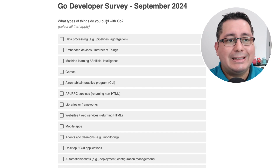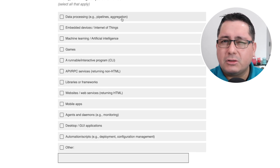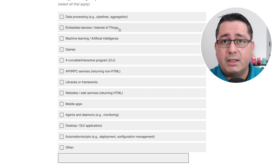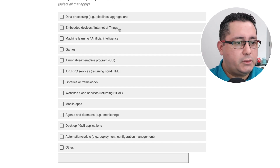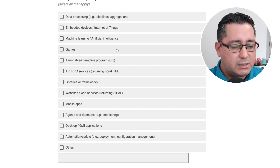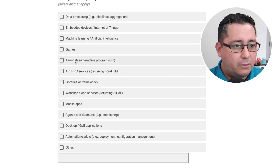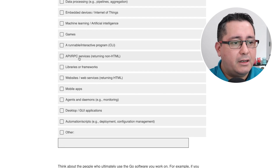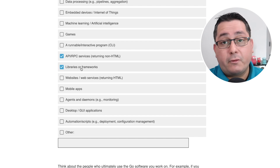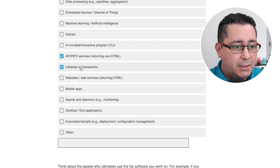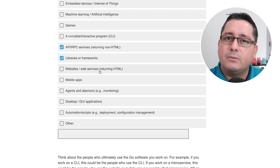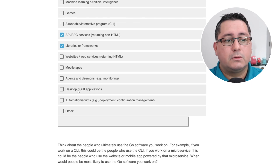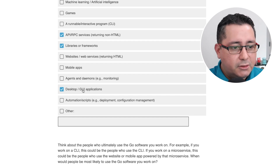So what types of things do you build with Go? Data processing — not recently, but I've done this in the past. IoT and connected devices — I want to do this. I was actually looking at the Arduino implementation with TinyGo; I might be doing that in the future and recording some videos about it. Games — I've never done that before. CLI, APIs, I've done that a lot of times. RPC services — yes, I am doing this. Libraries or frameworks — yes. Websites, not much HTML recently. Desktop and GUI — I did a few things for a video I want to put up soon, just for fun.